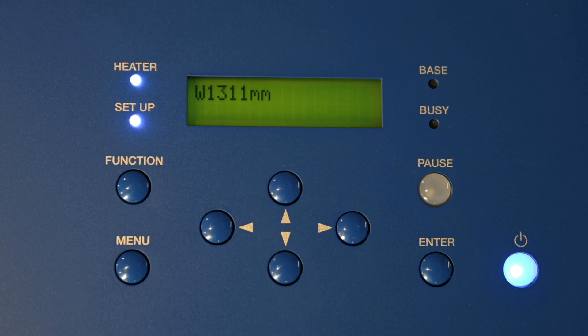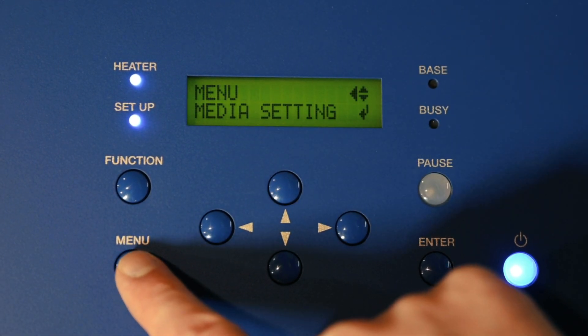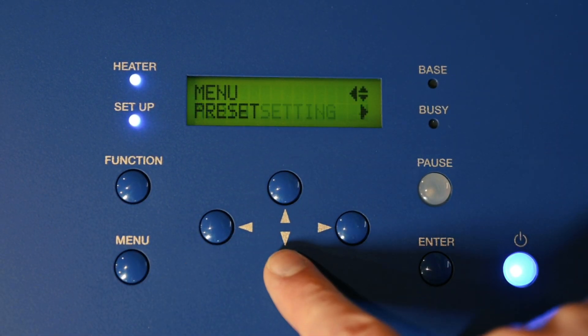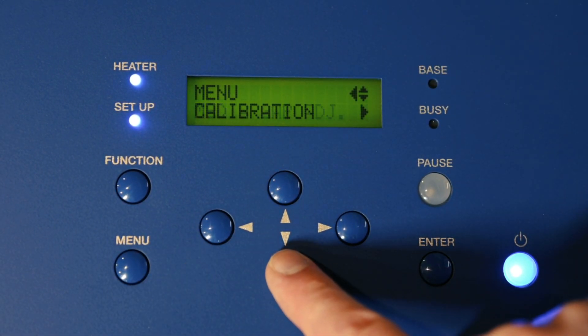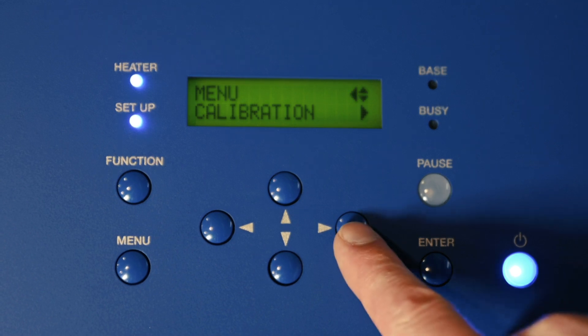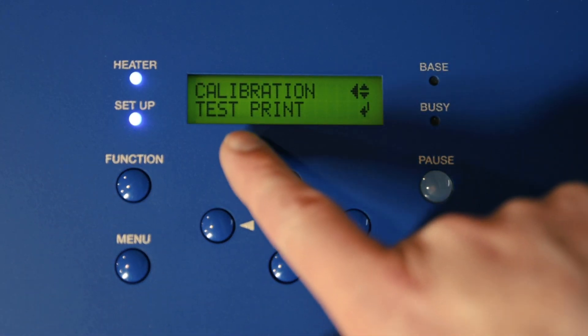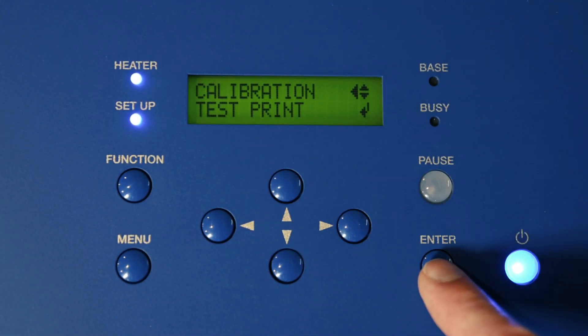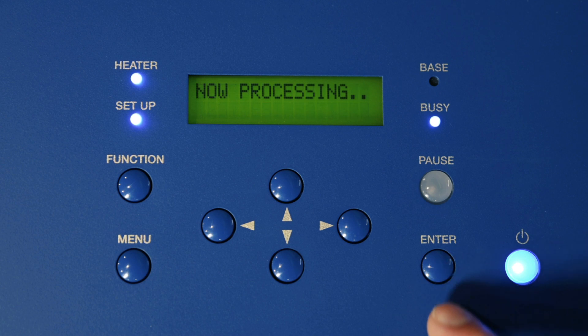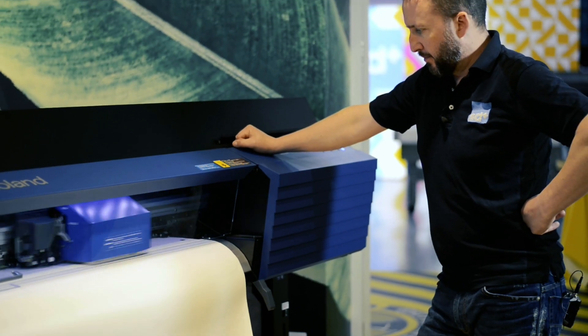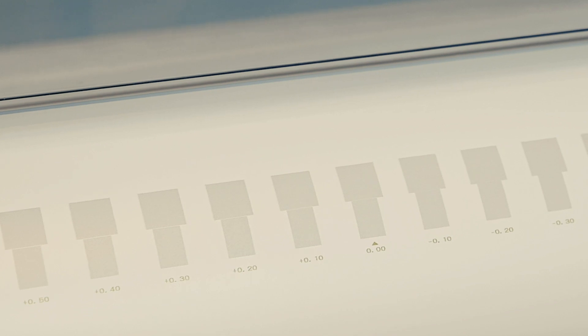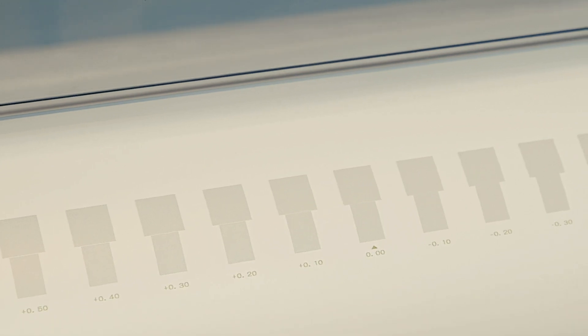First we click the menu button, then we scroll down to calibration and hit the right button, and we hit test print. We just hit enter to do the test.